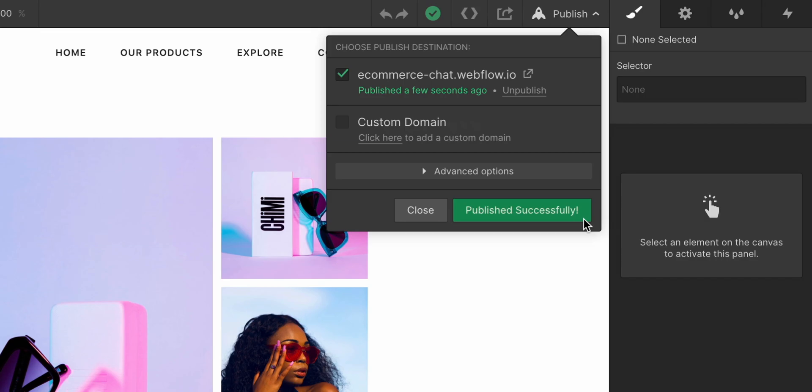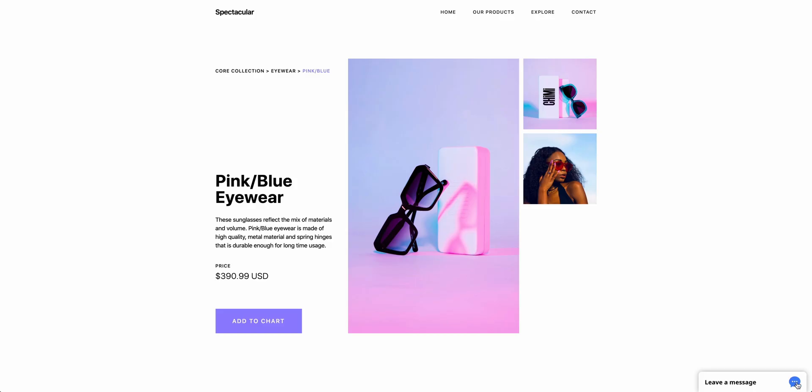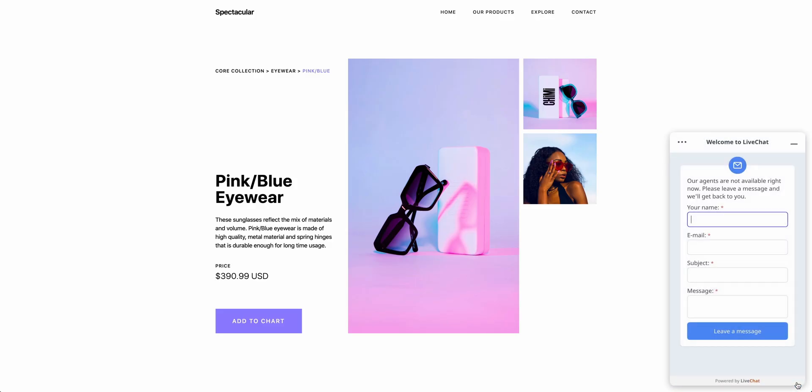When we take a look at our published URL, we see the LiveChat widget show up perfectly on our page. That's adding it to a specific page. What about the whole project, every page?